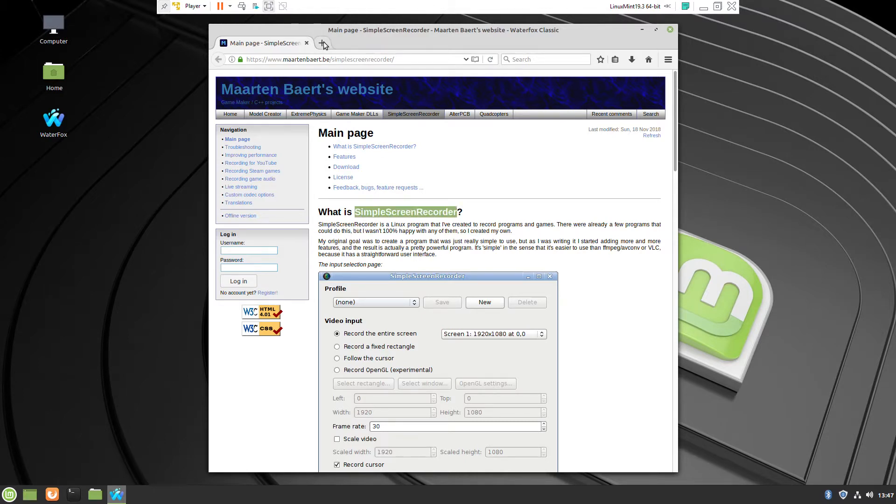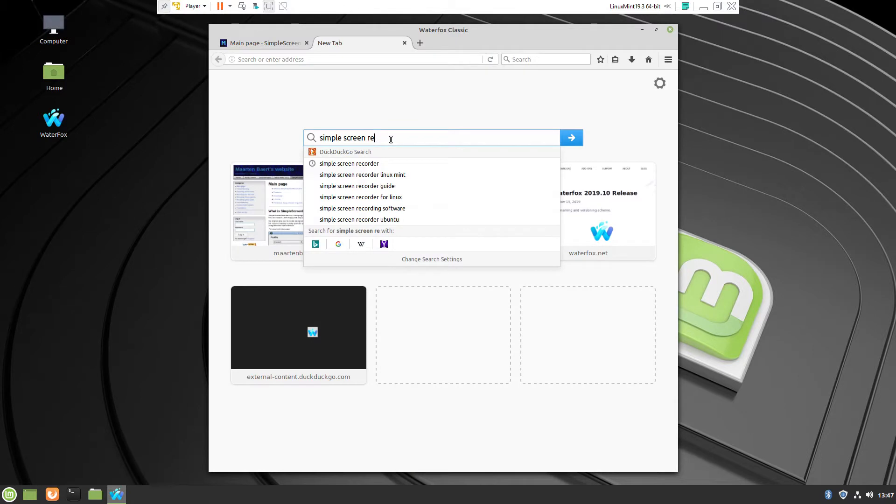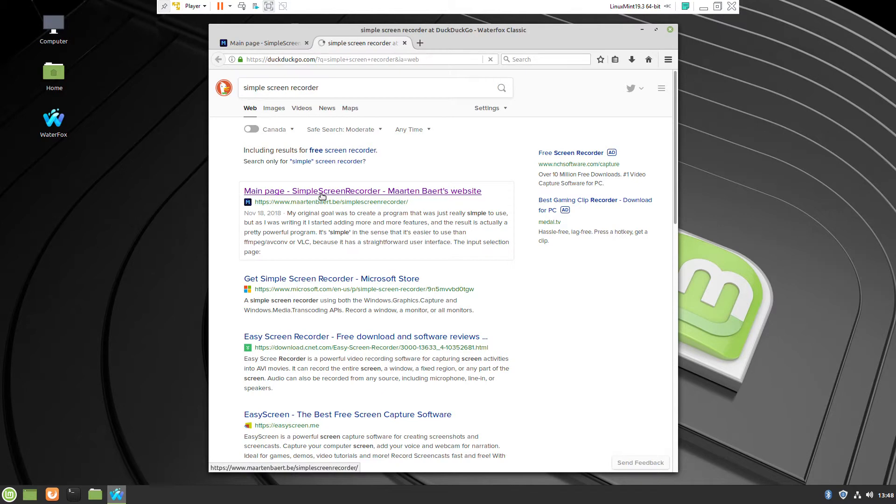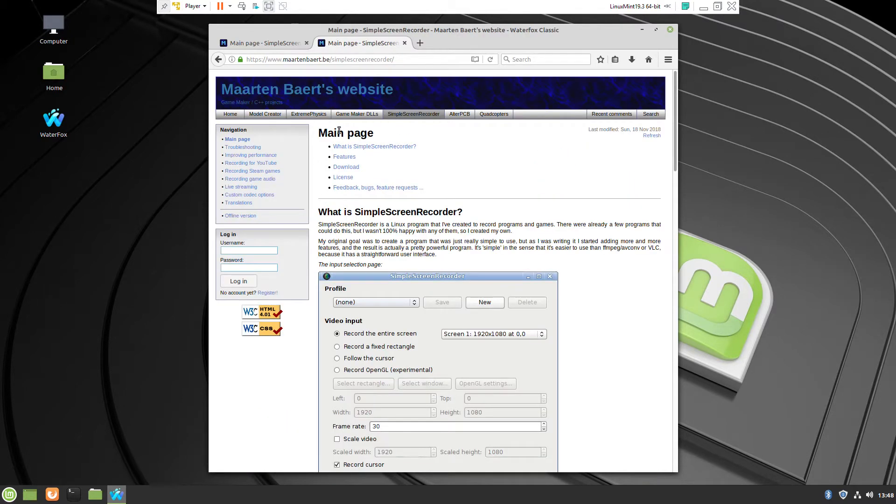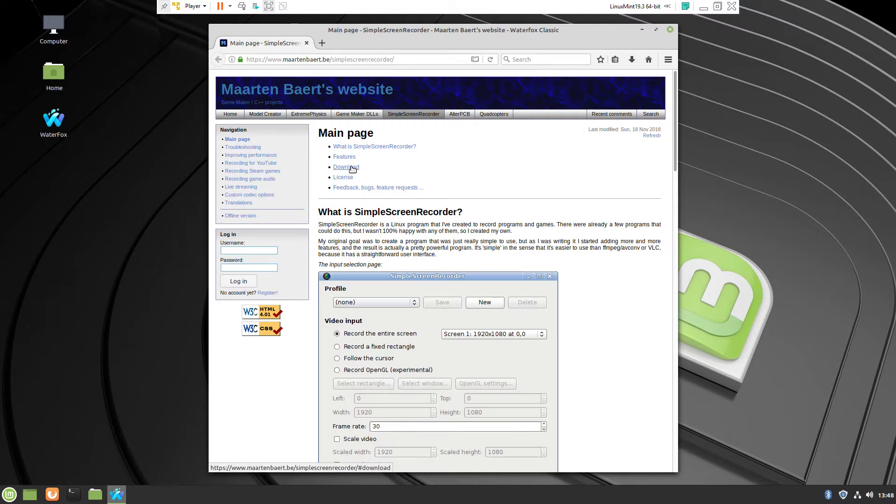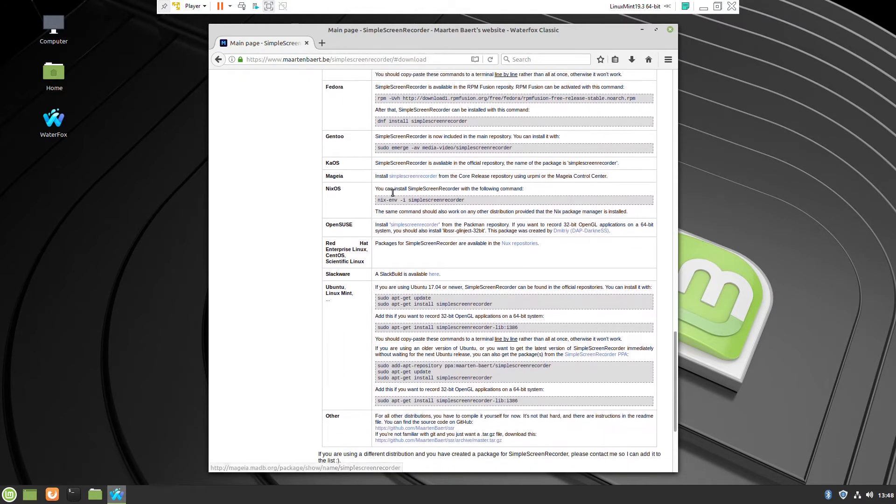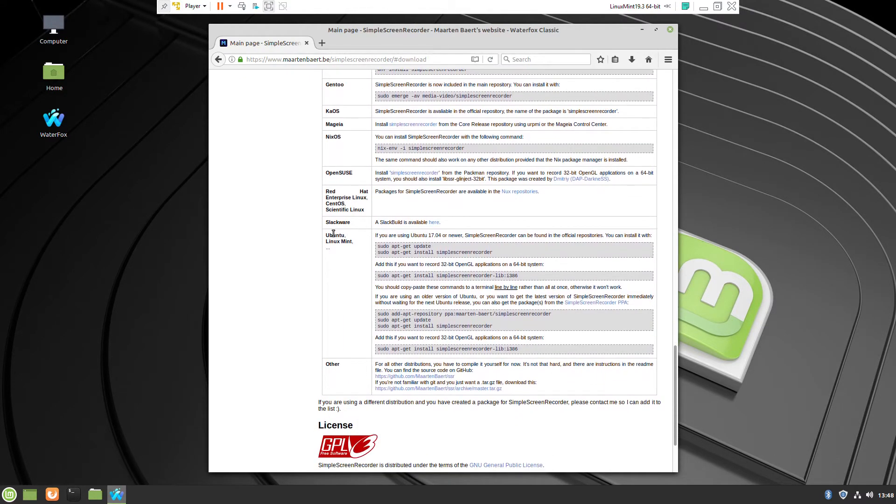You can go to any search engine, type Simple Screen Recorder and you will find the developer website where inside you will find a section download. Navigate to the Linux Mint and it will have just simple three commands.